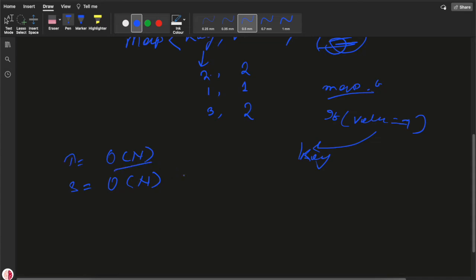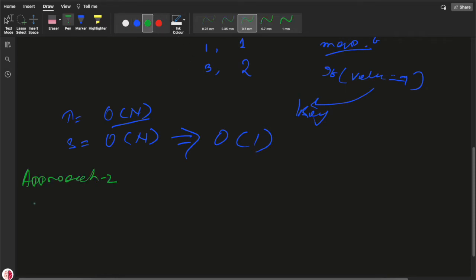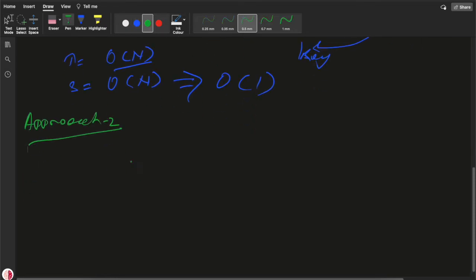So here we need to see another approach where we can reduce the space complexity to O(1). Before going to Approach 2, we need to understand the bit manipulation concept.